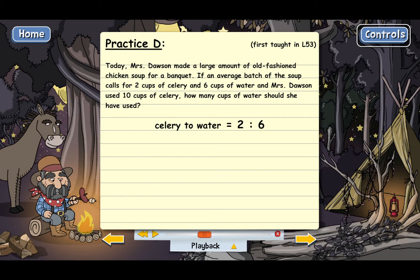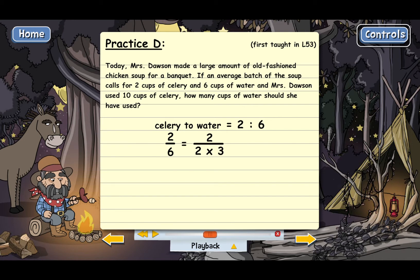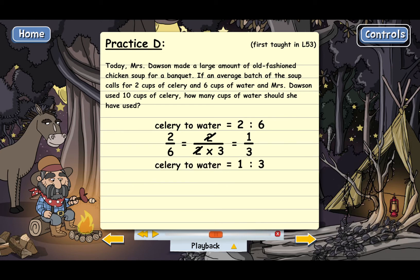Two to six is the same as the fraction two-sixths, and we can reduce that fraction. Six equals two times three, so we can cancel the twos to get one-third. That means the simpler way to write the ratio of celery to water is one to three.